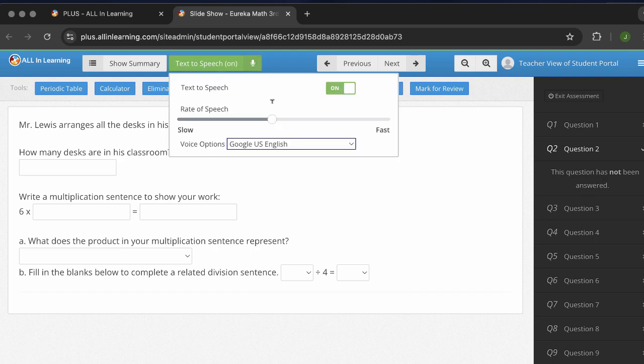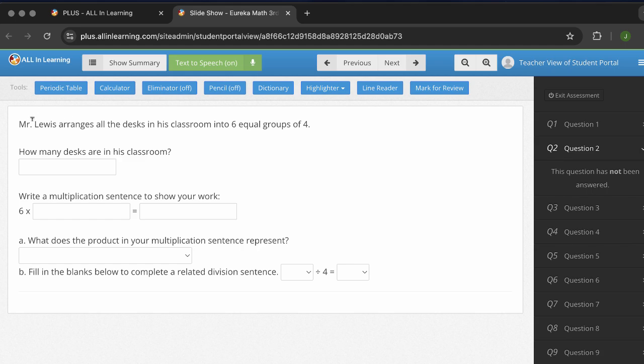To see how this works, they'll be able to change the rate of speech. There's lots of voices they can choose from. To use text to speech, students will simply highlight the text that they need read to them. Mr. Lewis arranges all the desks in his classroom into six equal groups of four.